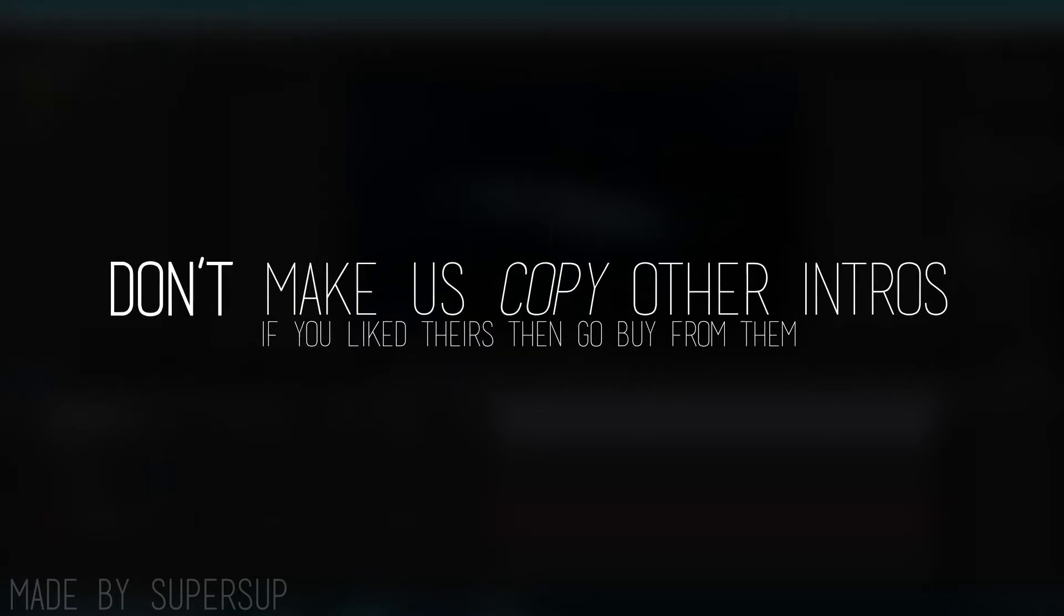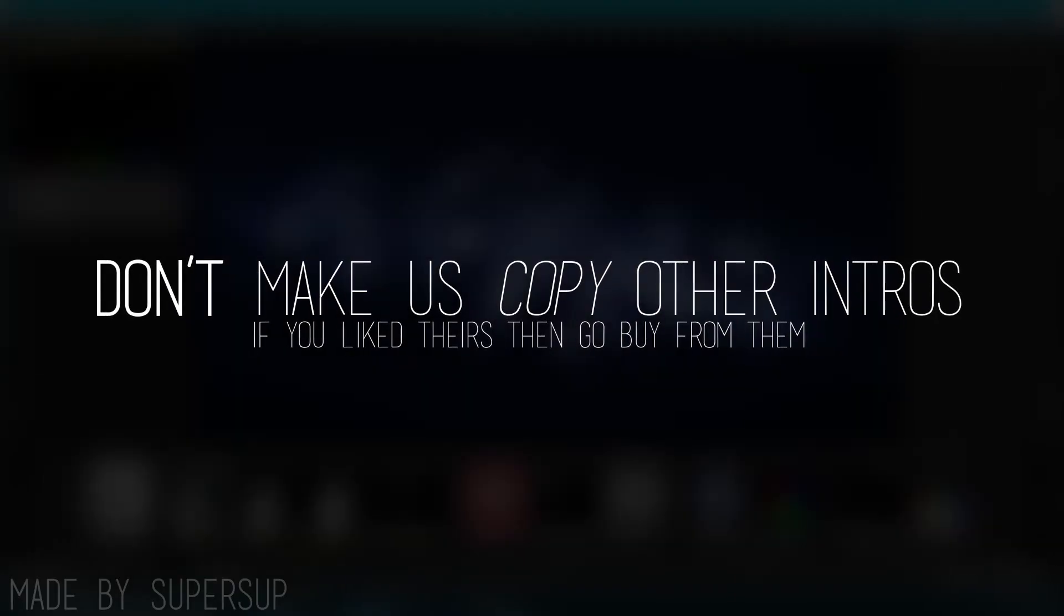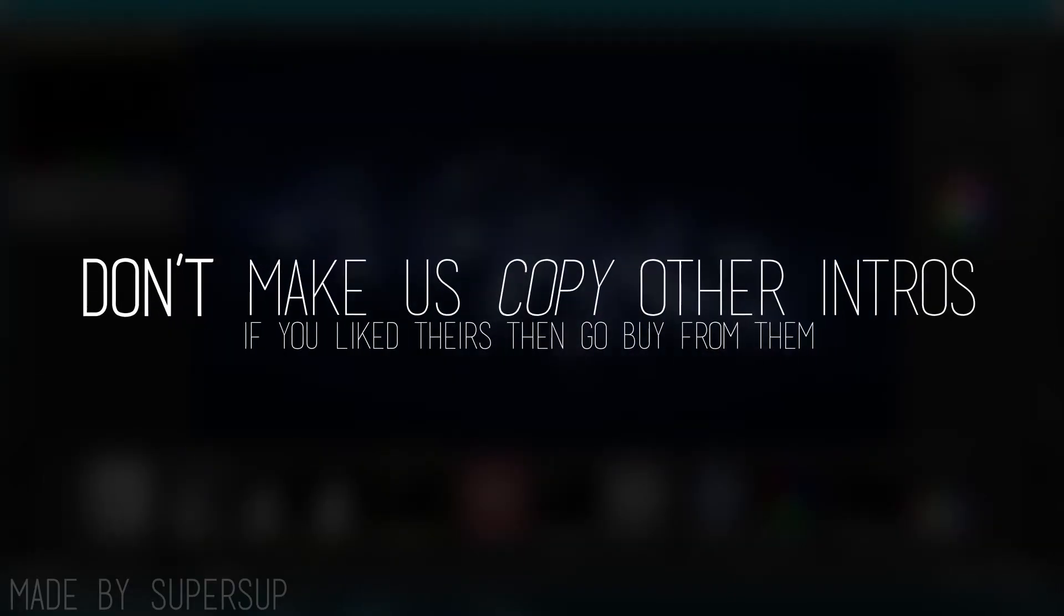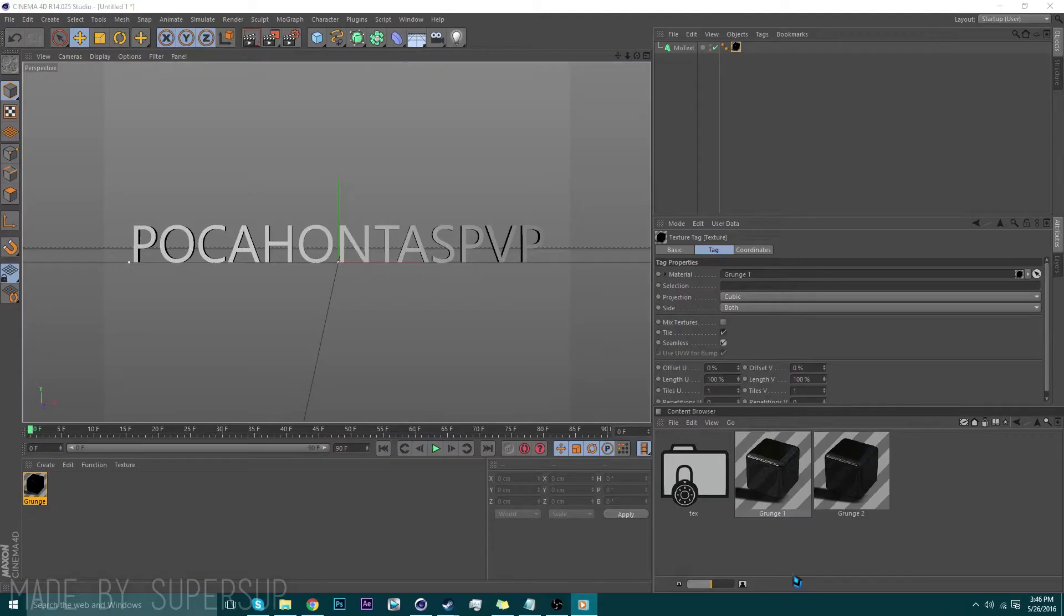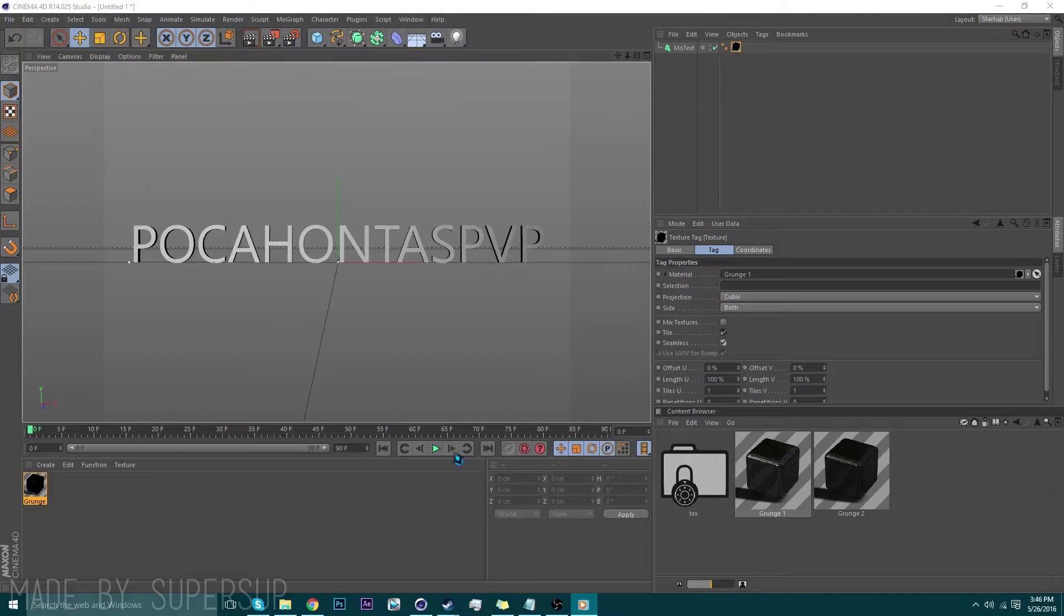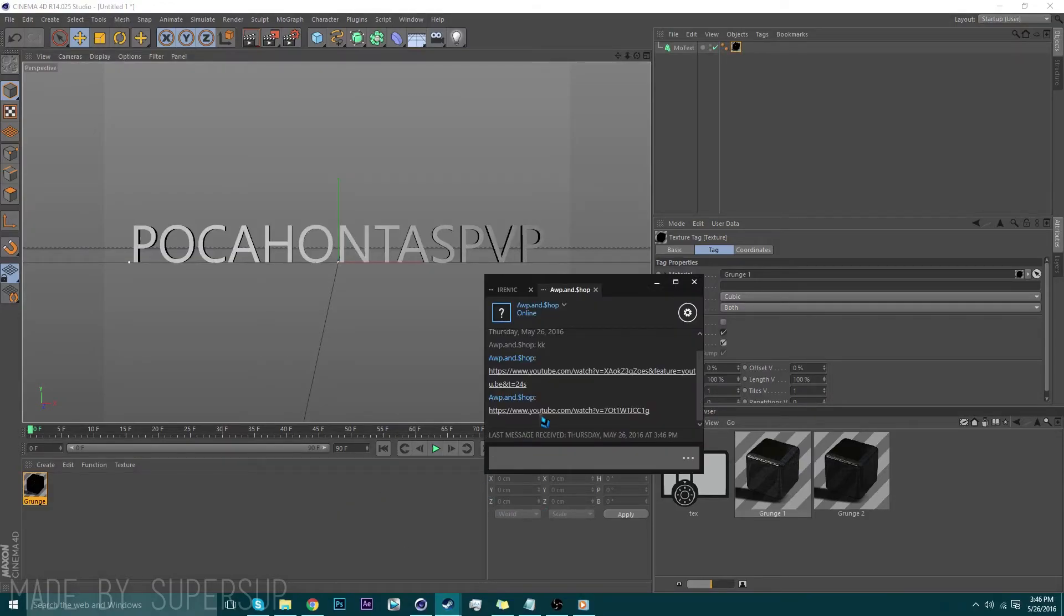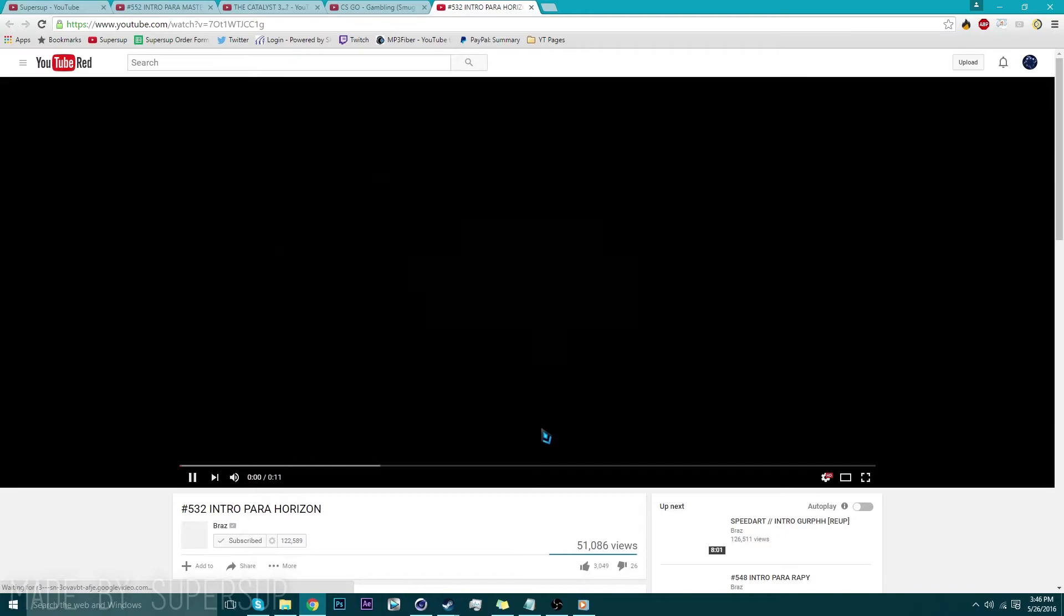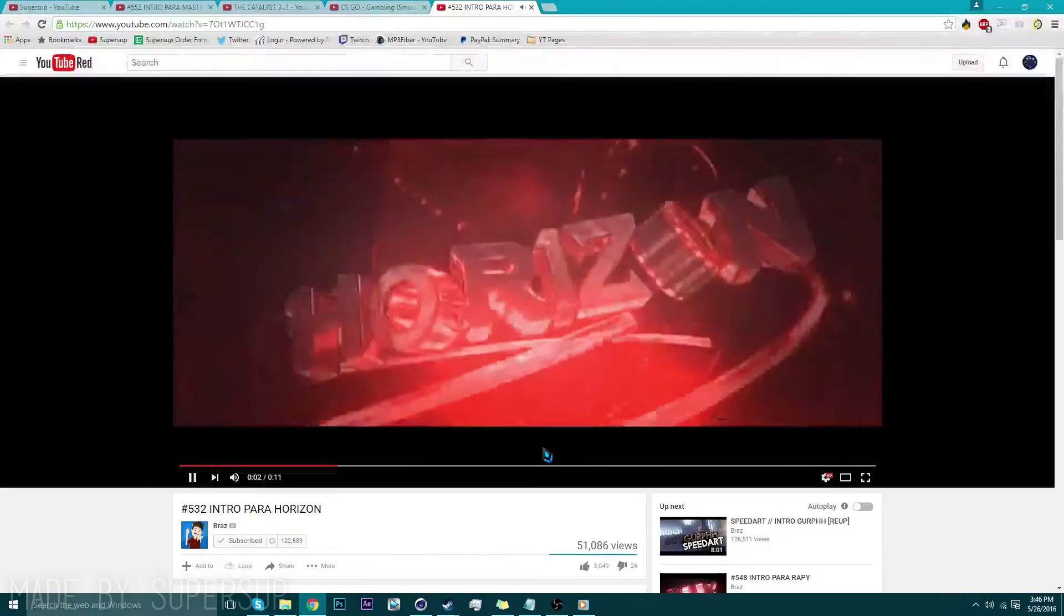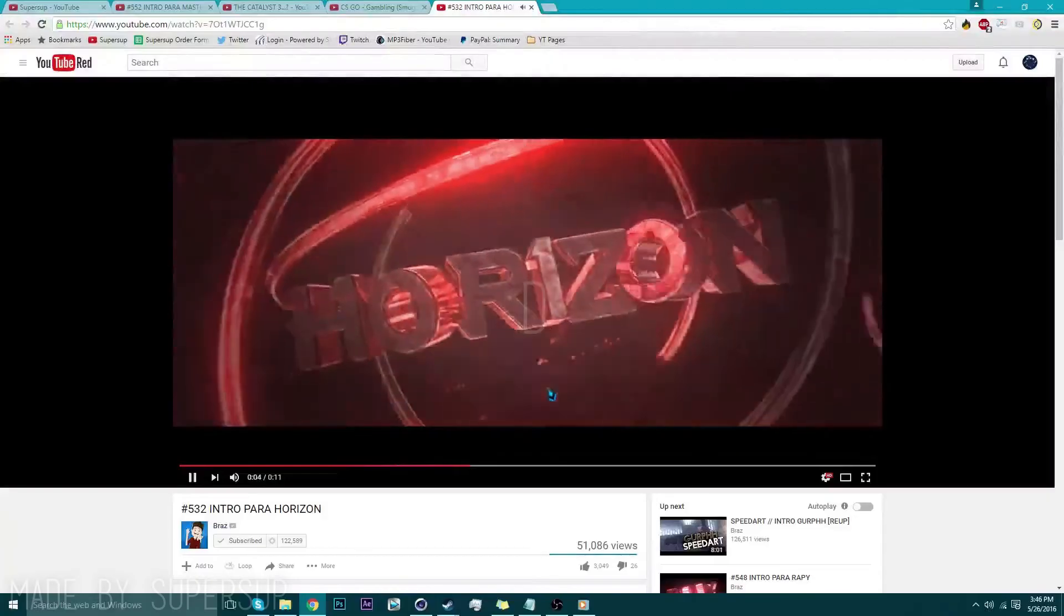What kind of intro? Don't make us copy other intros. If you like theirs, then go buy from them. So what would you like the intro to look like? You know, I'm a big fan of brass and I really want an intro like this. Can you please make one like that, please? Oh my gosh.